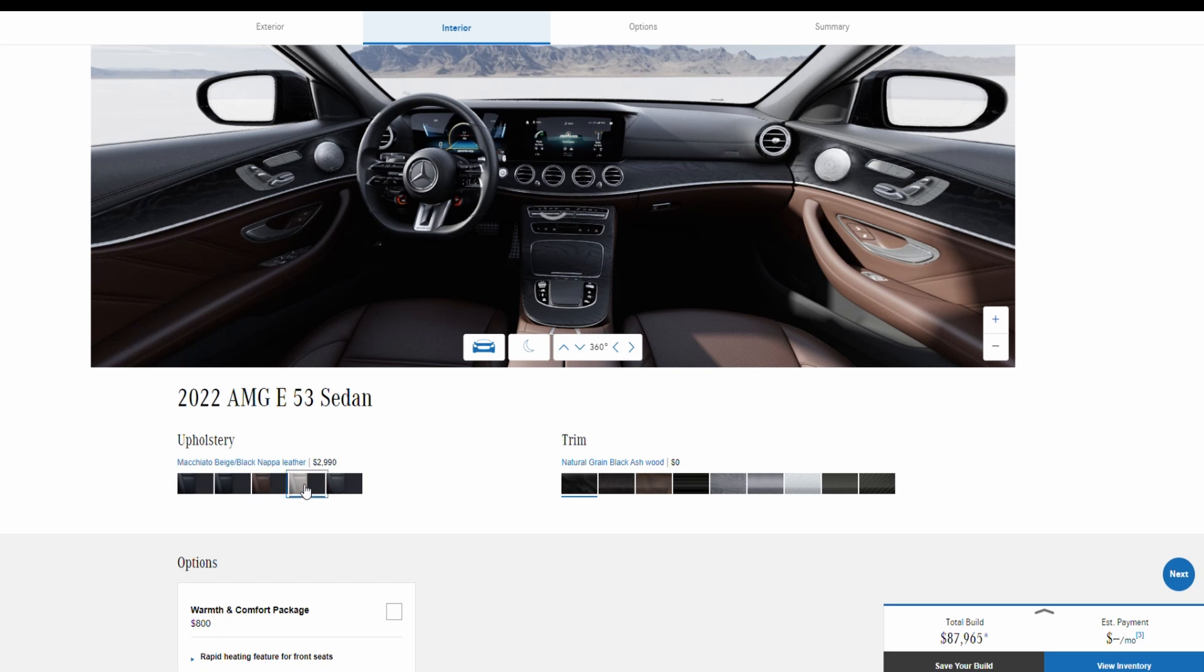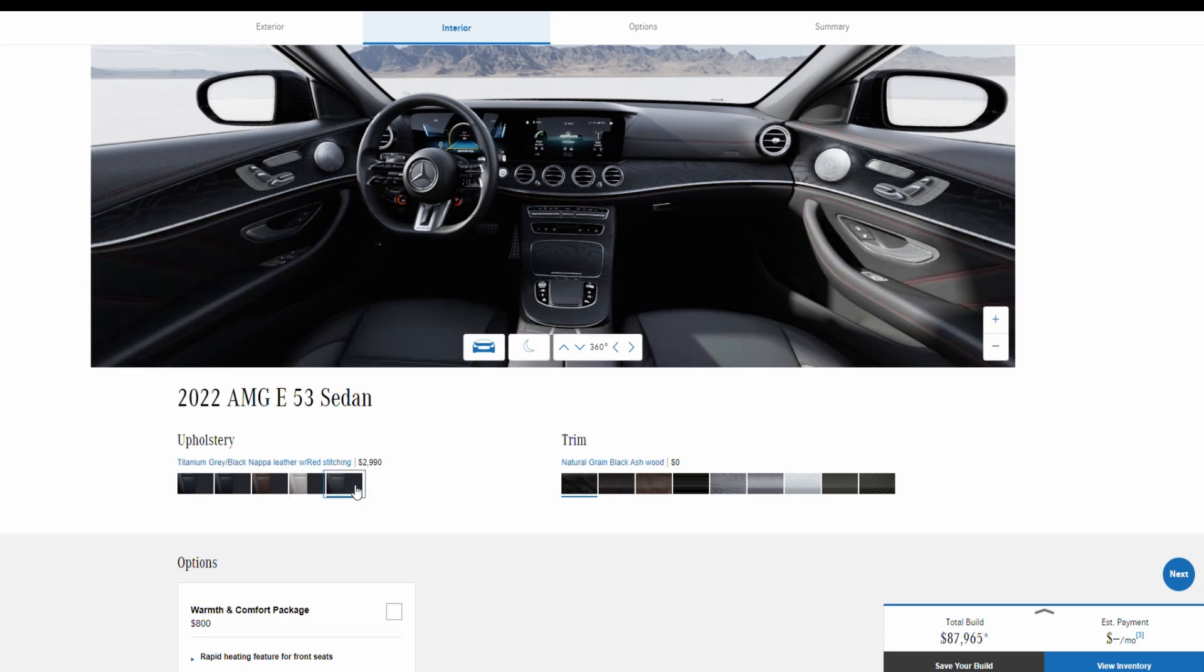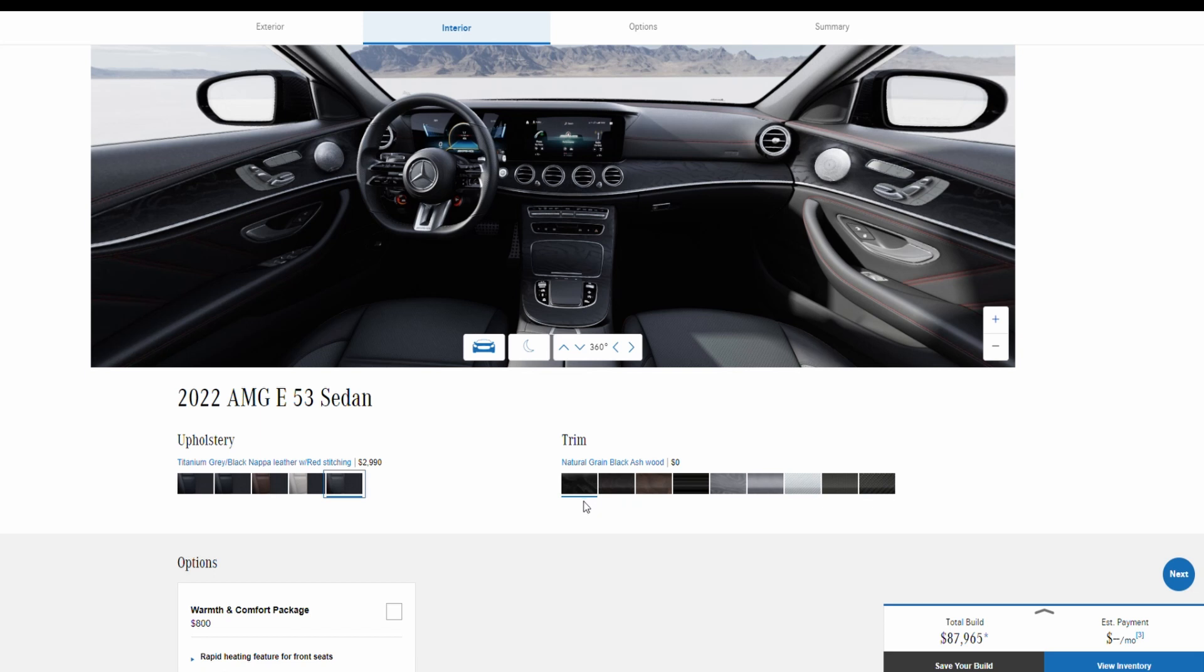We can get it with the white macchiato beige and also with titanium gray and red stitching which will cost you $2,990 as well. So we're going to go with this one. And then here we have some trims which each of them will cost you a different price.